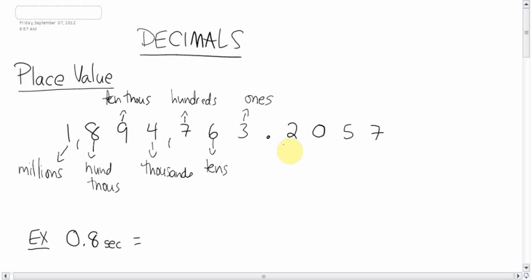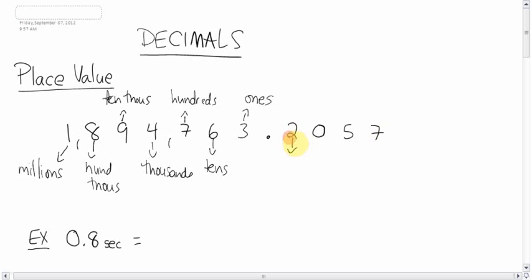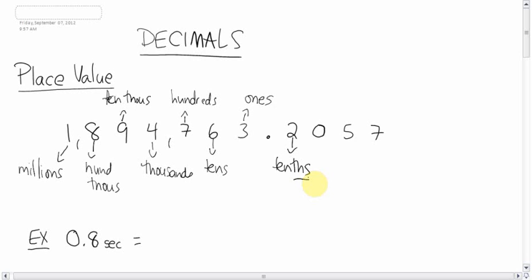But after the decimal, the numbers that are less than 1, what do you do there? Now you'd think this would be called a oneth, because all these place values back here are going to have a th at the end. It's not. Now this spot, 0.2, is going to be the tenths. The 0 is in the spot of the hundredths.